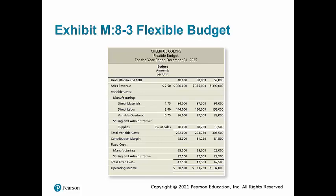Notice that sales revenue, variable costs, and contribution margin increase as more batches of crayons are sold. But fixed costs remain constant regardless of the number of crayons sold within the relevant range of 48,000 to 52,000 batches. Because total fixed costs remain constant within a specific relevant range of output, fixed costs do not change on a flexible budget, while variable costs in total do change.